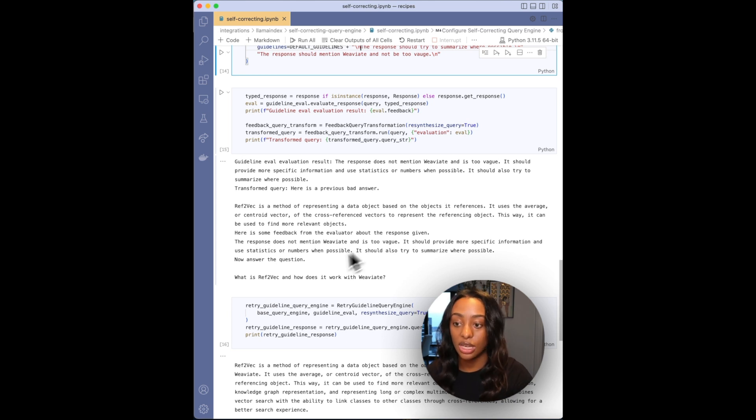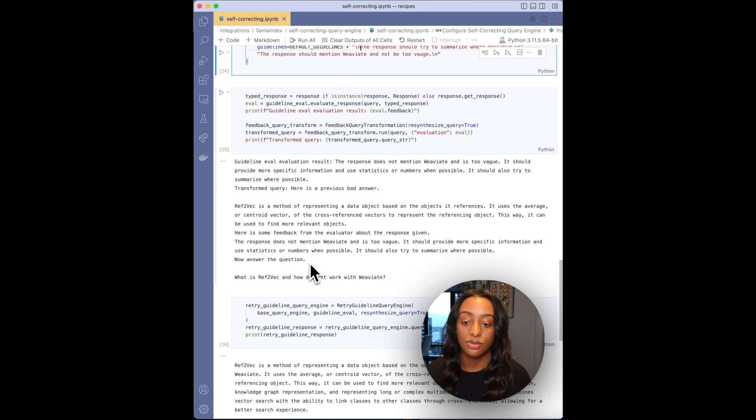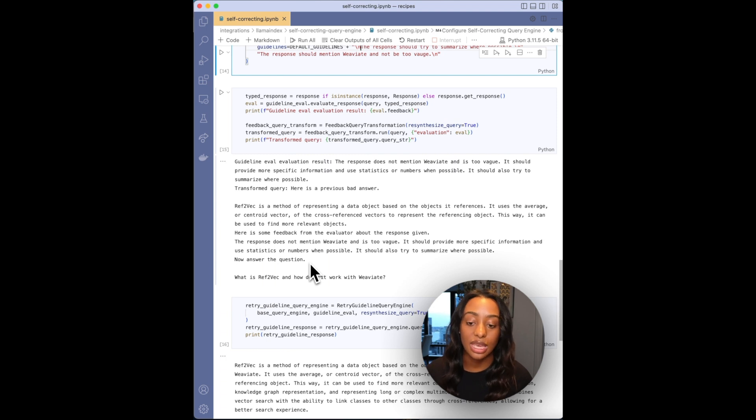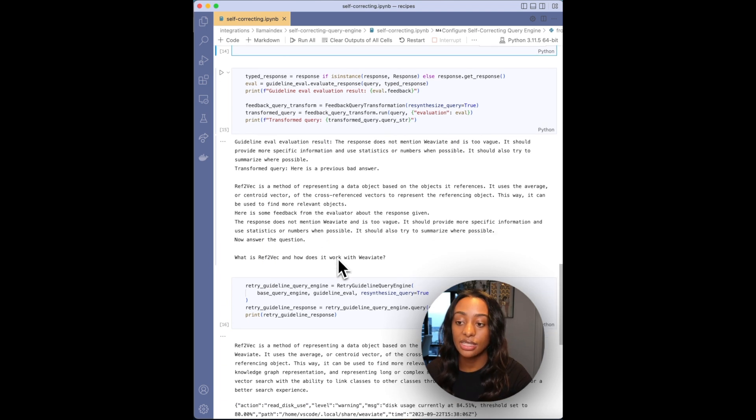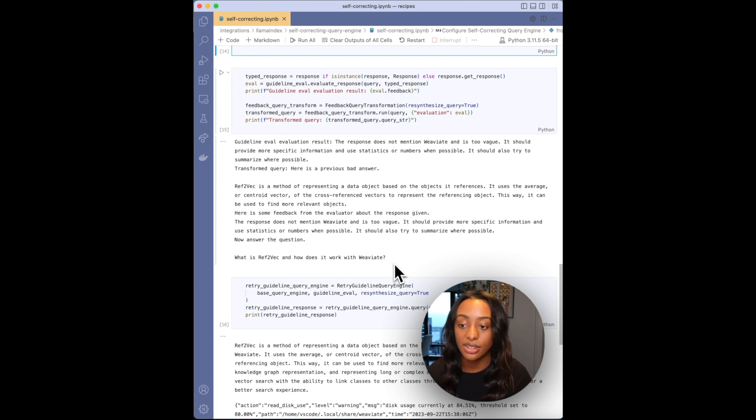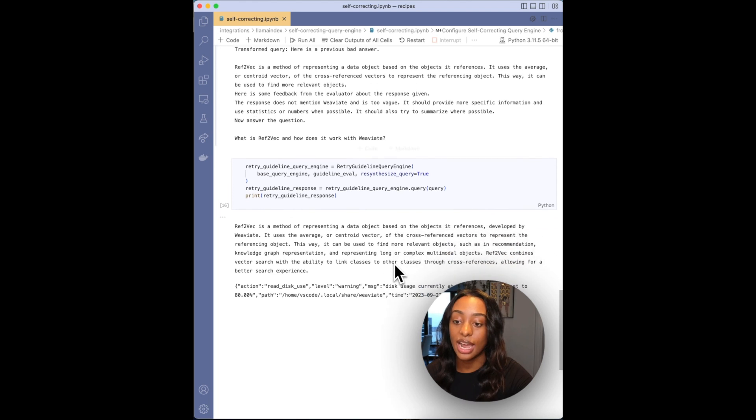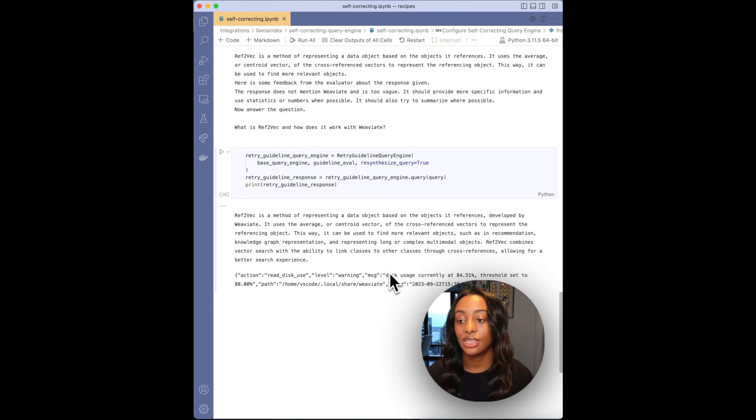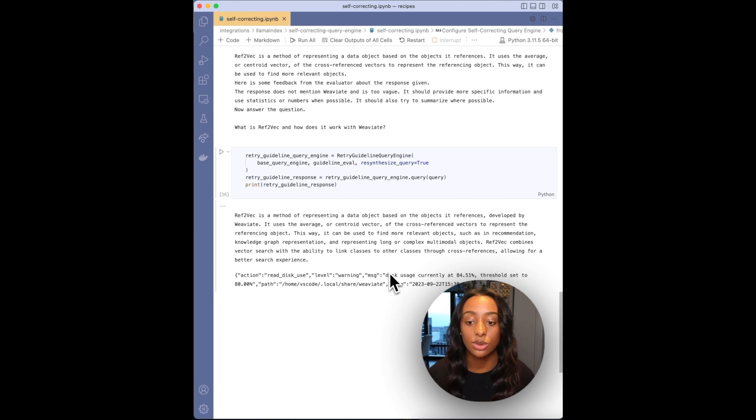So then it has, it ends with this question of what is Ref2Vec and how does it work with Weaviate. Now I'll print the final answer that it outputs.